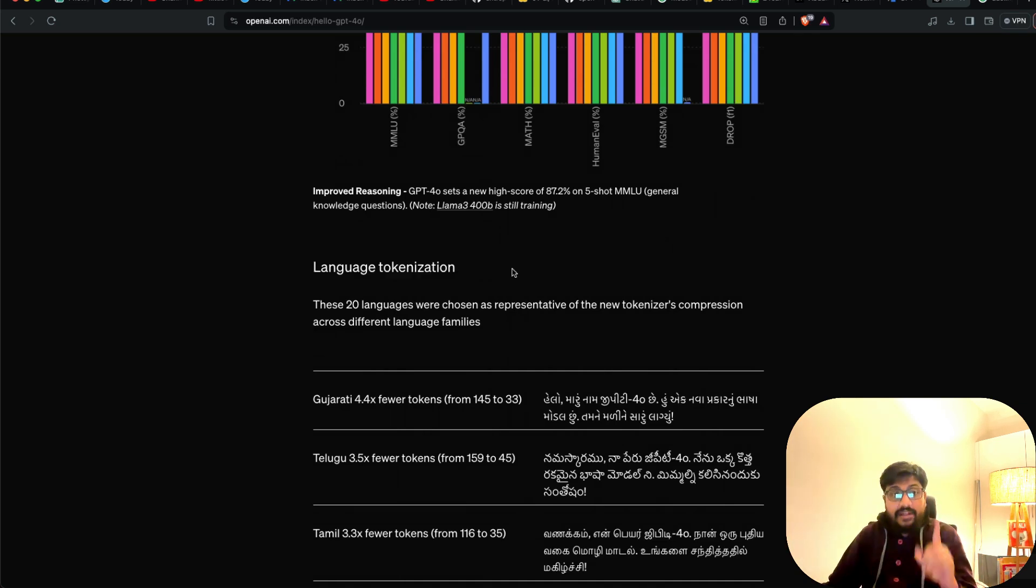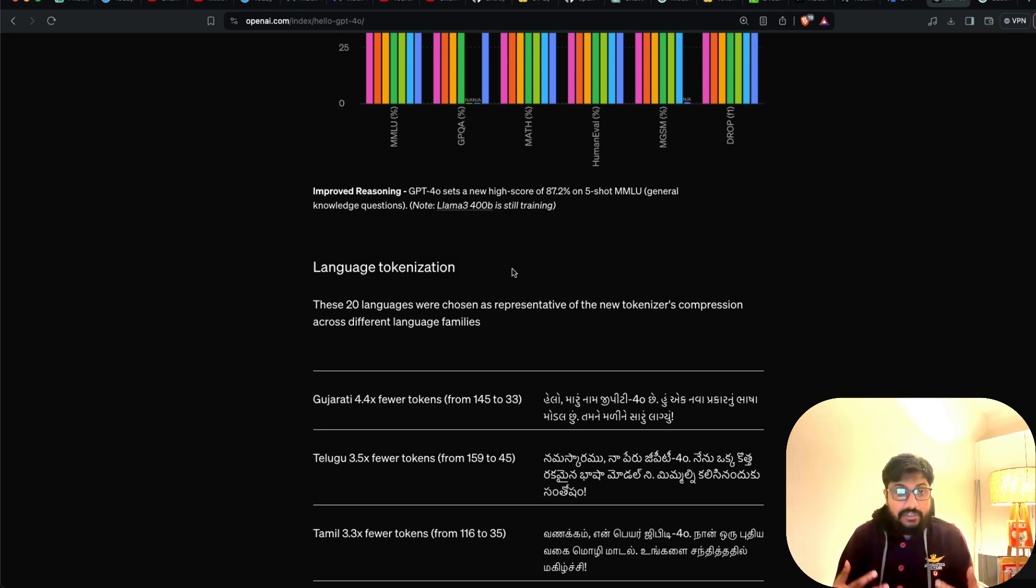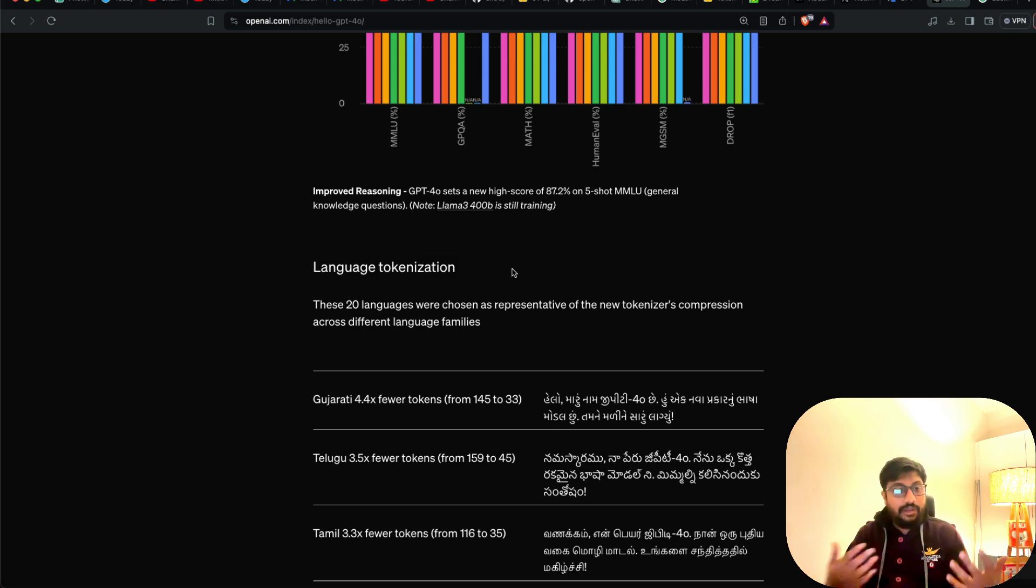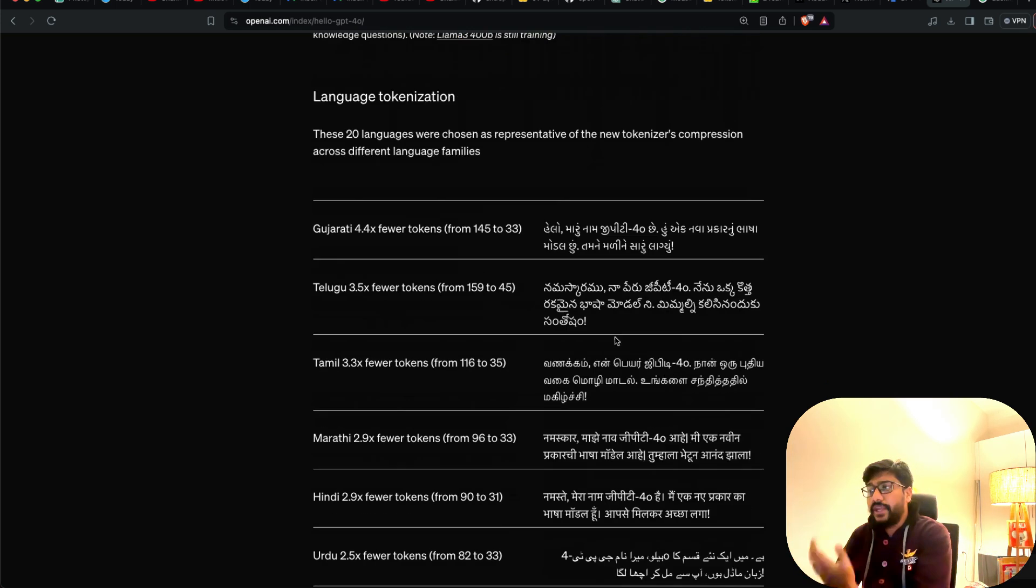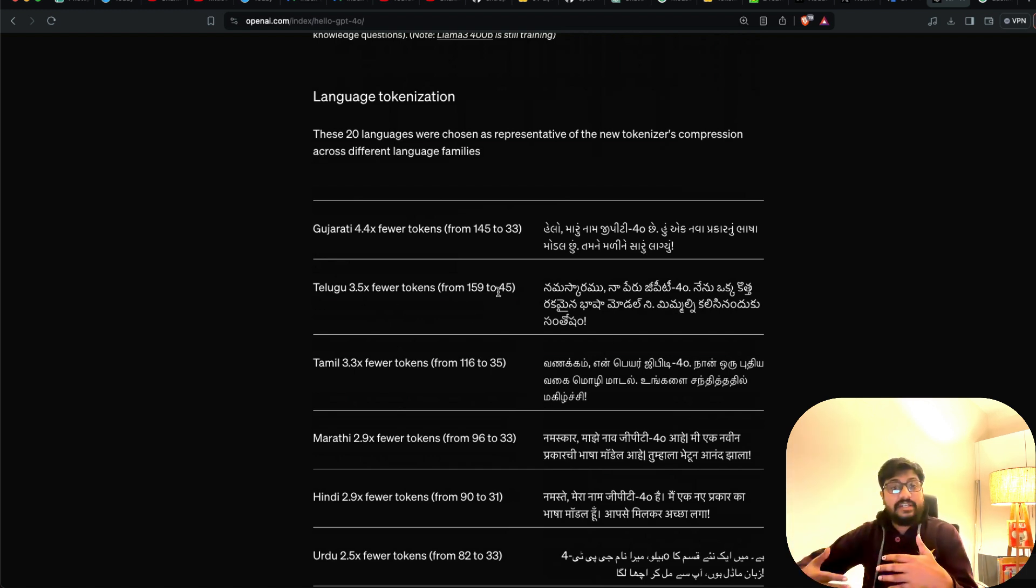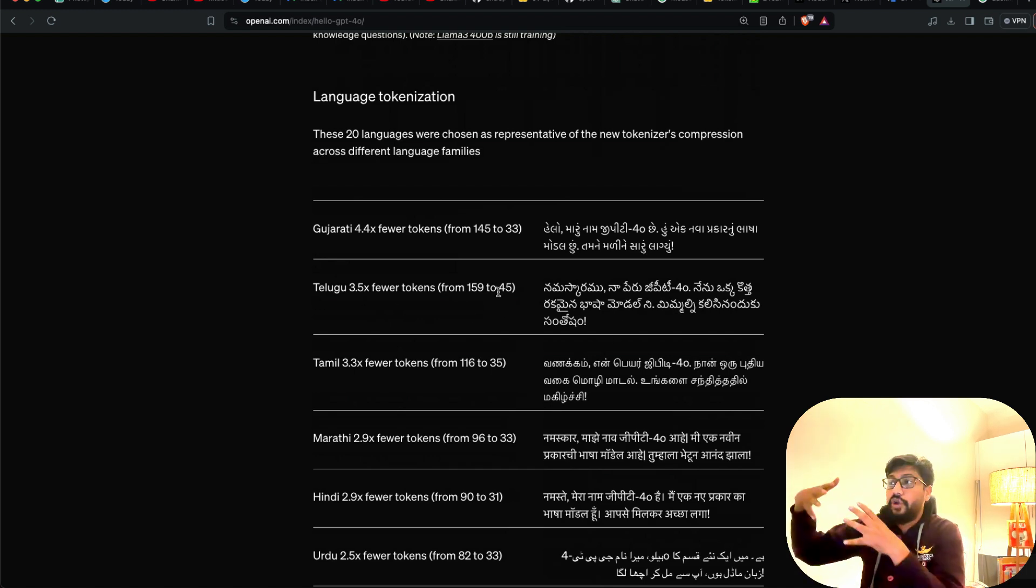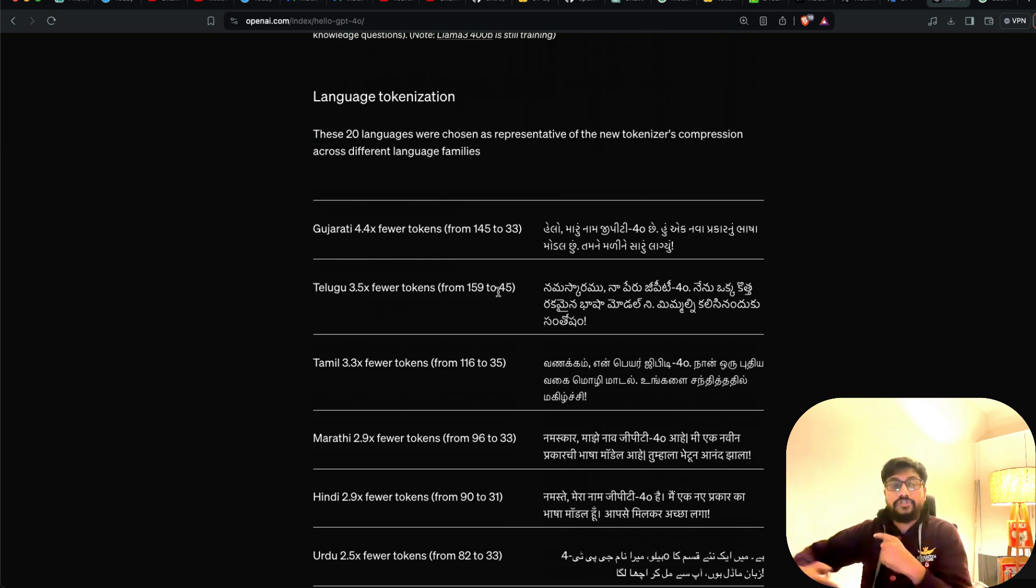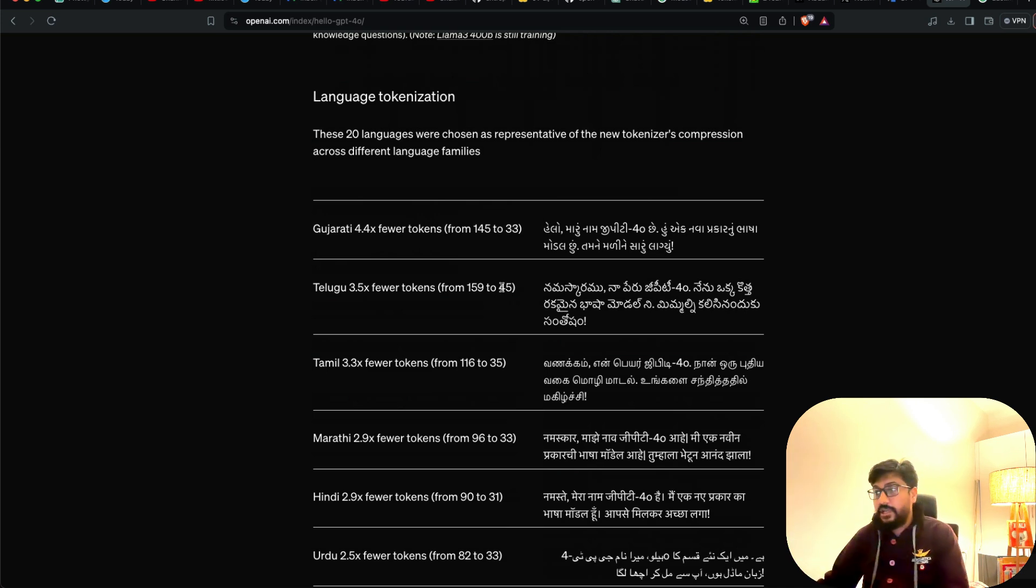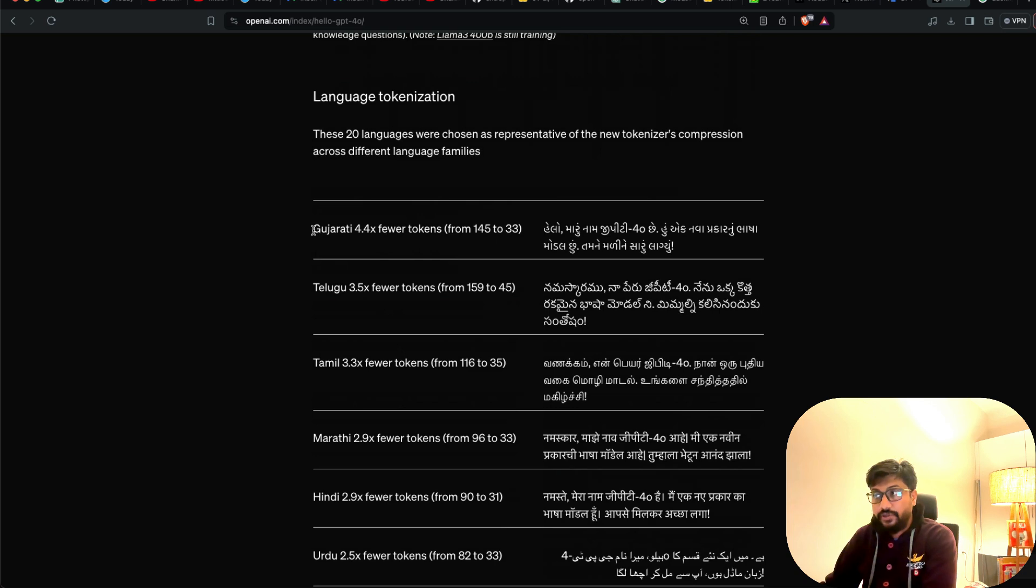So one of the biggest complaints that I have had about these models is these models are quite expensive for you to use in Indic languages. If you were to use it in Tamil, Telugu, Hindi, Malayalam, most of these Indian languages, they don't have this Romanized token like English. So the tokenizer takes more tokens to understand this language. And because these LLMs are token based costing, it naturally increases the cost. But OpenAI has addressed this at least partly.